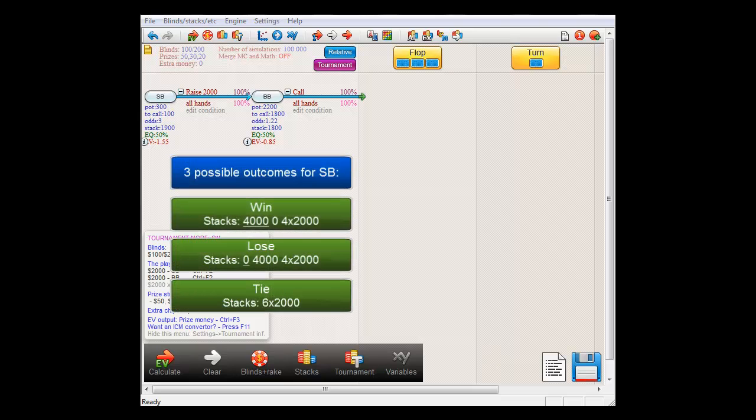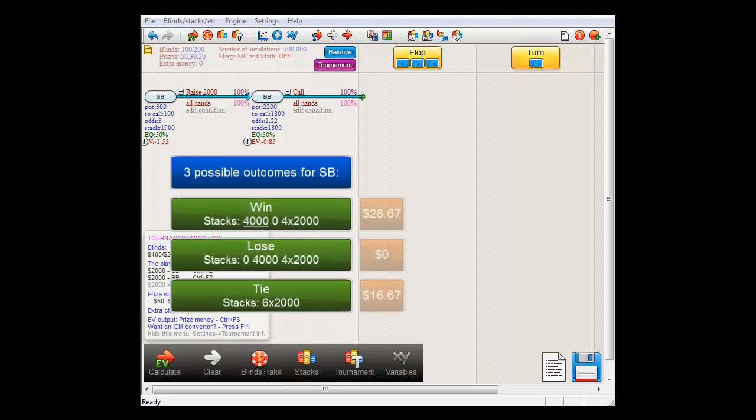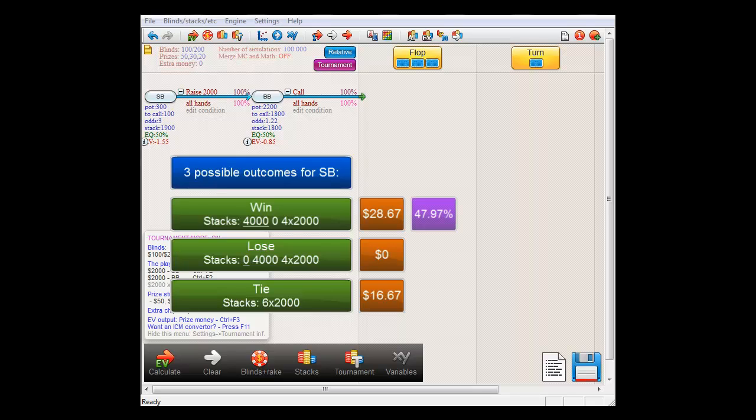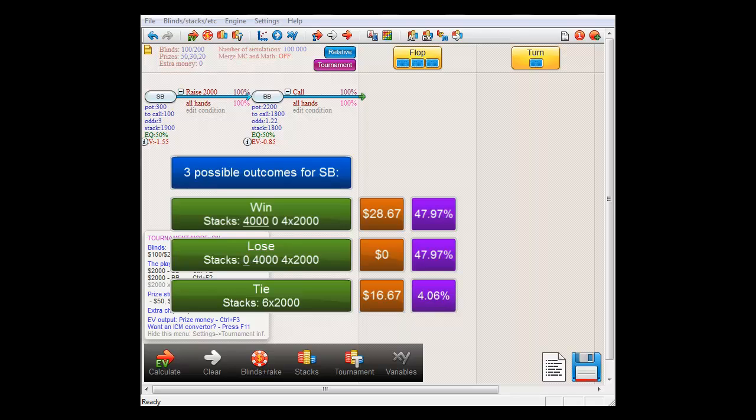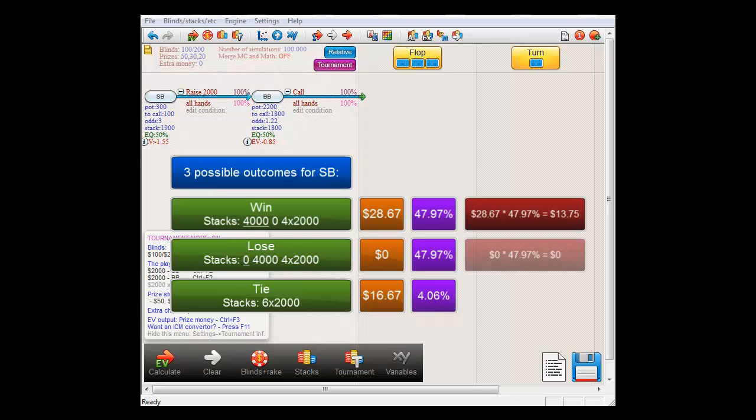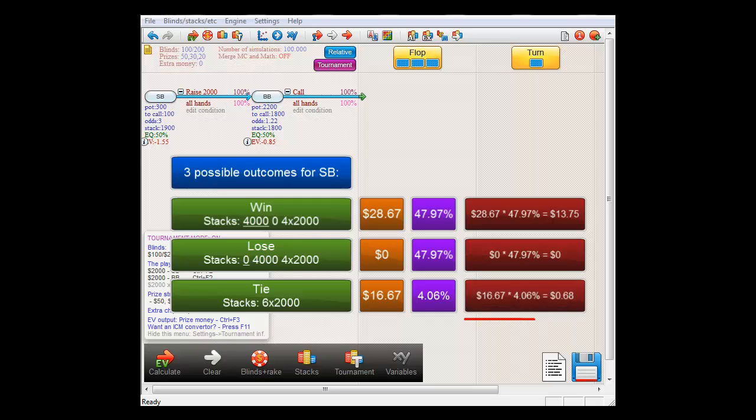So, here we have the three outcomes and their associated values for small blind's stack. Using a program like PokerStove, we can see that the chance of small blind winning here is 47.97% and the chance of small blind losing is also 47.97%. And finally, the chance of there being a tie is 4.06%. And therefore, the value of small blind's stack after shoving and being called will on average be $14.43.